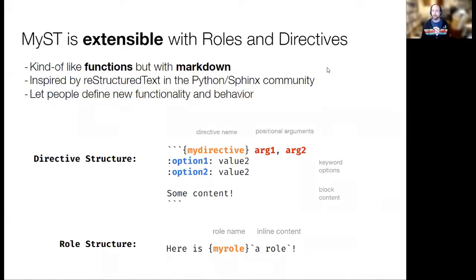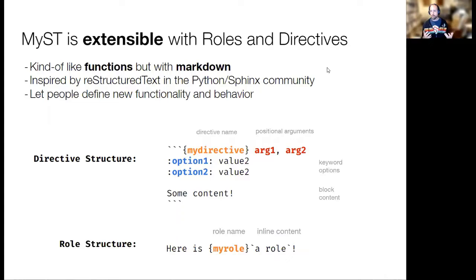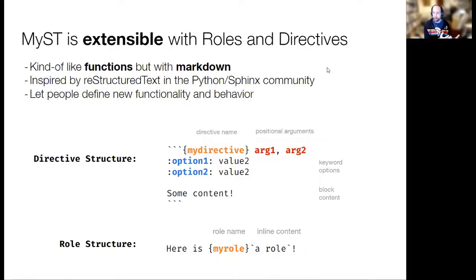One of the most interesting parts of the MyST Markdown ecosystem is that it has two syntax pieces that are meant to be extended: directives for block-level content, and roles for inline content. Directives and roles act like functions — they have a name, arguments, keyword values, and content boxes. These give you the basic building blocks to define new directives or roles and extend them in new directions, which is one of the major innovations in the MyST Markdown ecosystem.